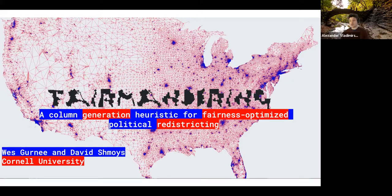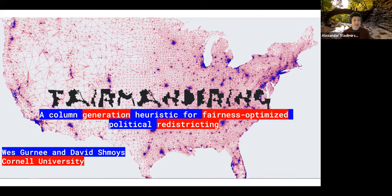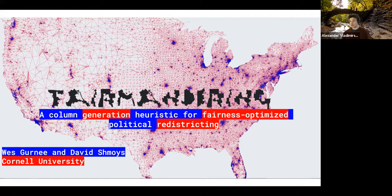Hello and welcome to CAM Colloquium Series. Before we get started, our usual announcement: this talk is being recorded. We would appreciate it if you could keep your audio muted and your video on if possible. That makes it easier and more interesting for the speakers.